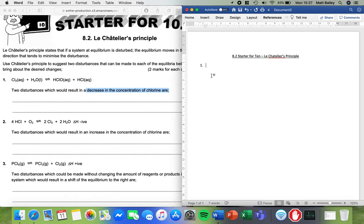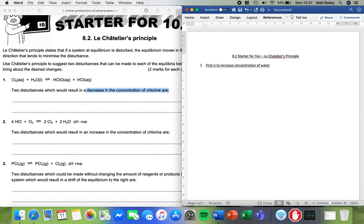The first is to increase the concentration of water. Now that might seem a bit weird because it's adding more on the left, but equilibrium opposes the change we make. So the first thing we can do is increasing the concentration of water would shift equilibrium to the right as the system opposes the change and tries to use up the water.